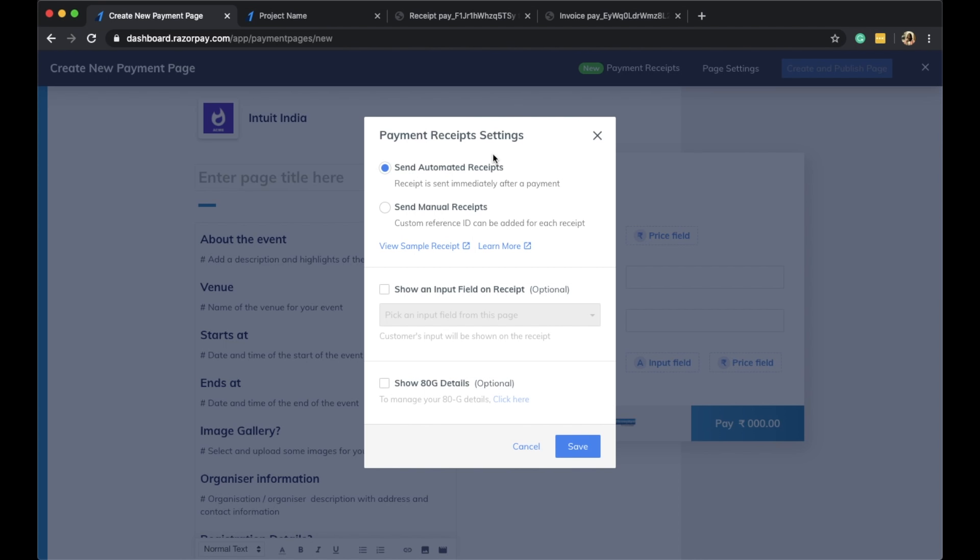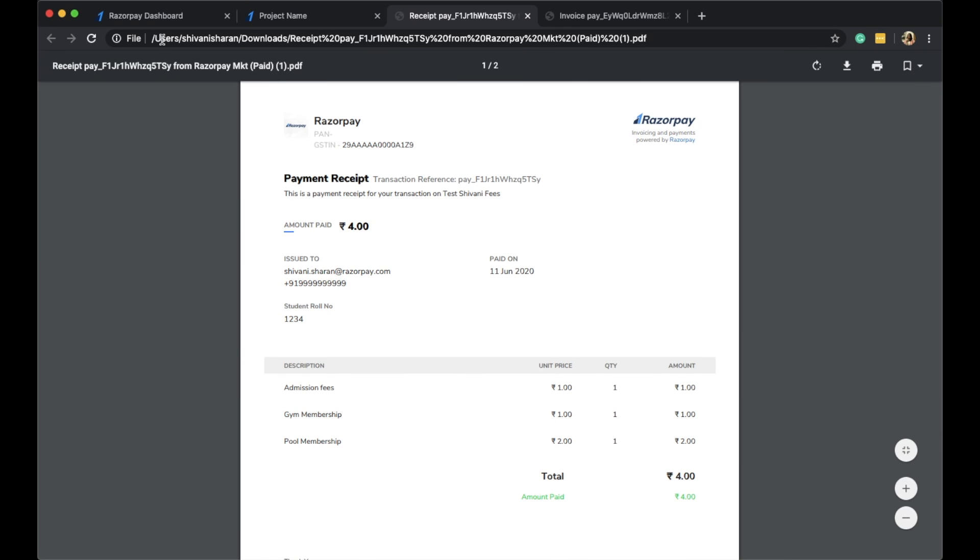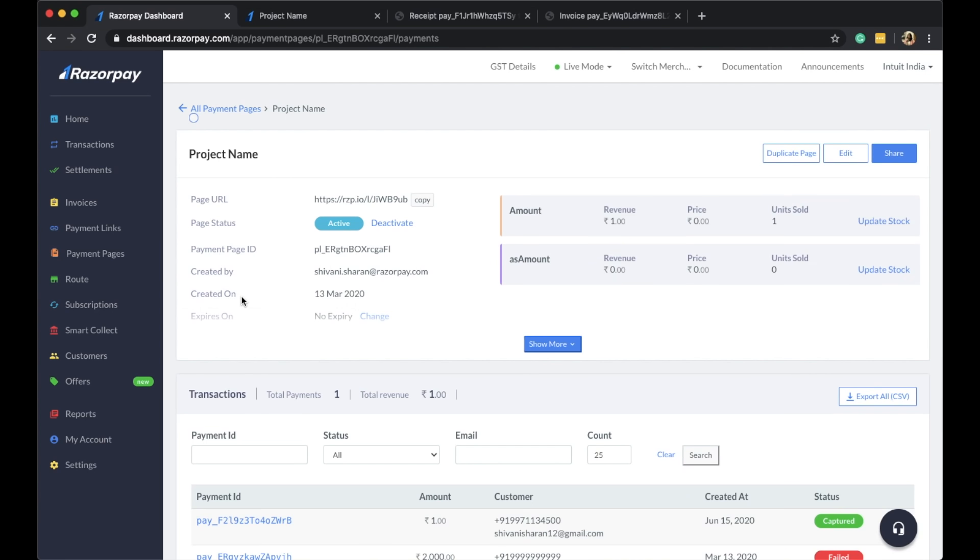They will receive this payment receipt as an attached PDF document with an email on their email ID. You can also set these payment settings for individual pages that you have already created.